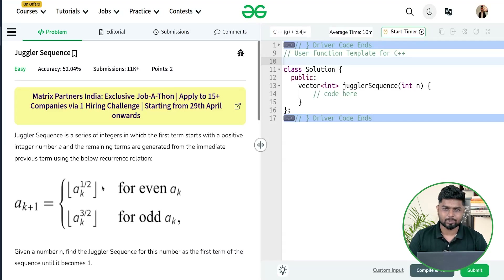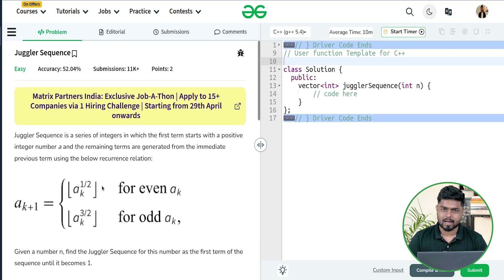Hi everyone, welcome back to GeeksforGeeks. In this video we will discuss the problem juggler sequence. Let us read the problem statement and understand what we have to do in this problem and how we'll implement it in terms of code.